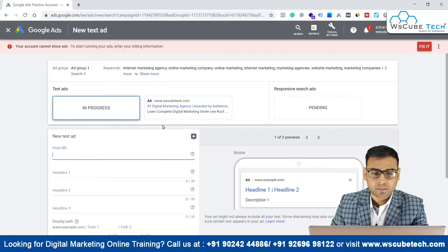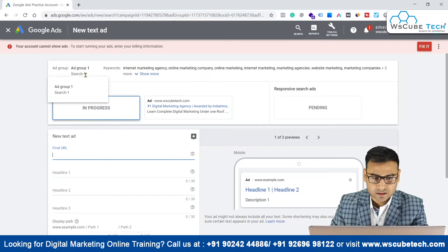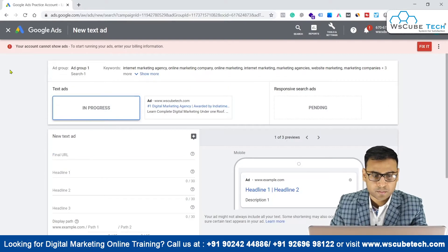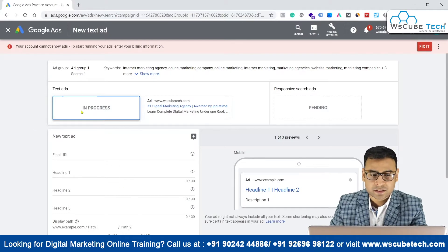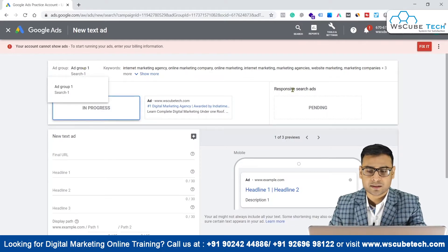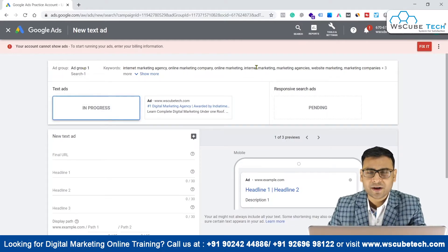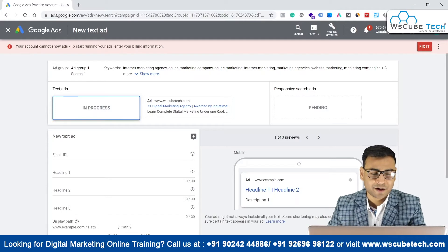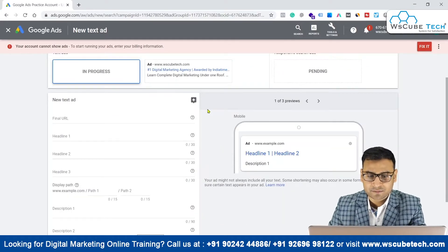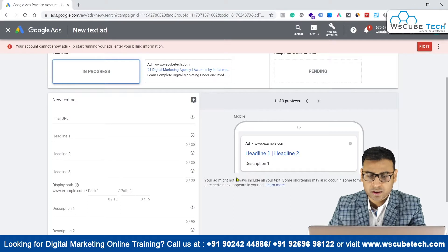You can see this ad will be there in this specific ad group and this specific campaign. So you have some basic information over here — this particular text ad is in progress that you are about to create, and there is another text ad which is already in this specific ad group. On the right side, we have this preview option where we can see the preview based on different devices.